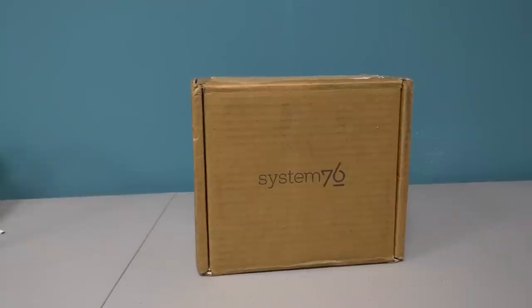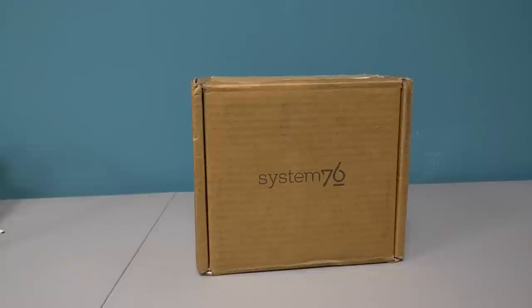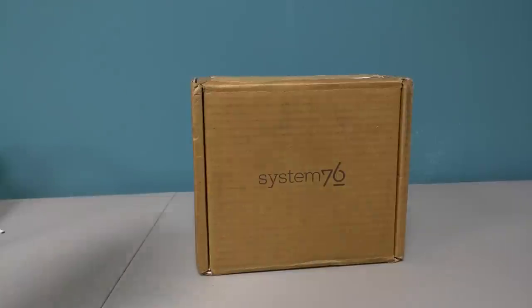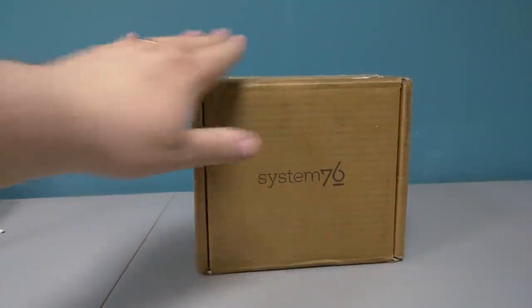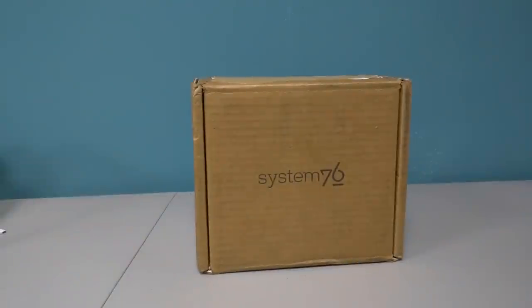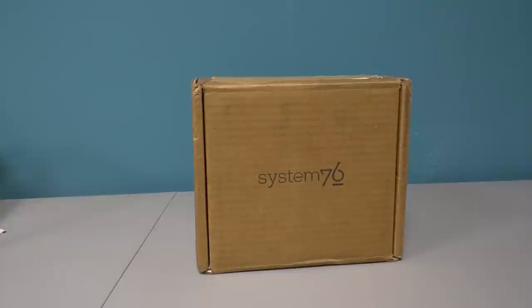Hey, what's up YouTube viewers and Betanews.com readers? Brian Fagioli here with an unboxing. I don't remember the last time I've been very excited about such a basic brown box, but today that's exactly what I'm excited about. As you can see in the front, it's from System76.